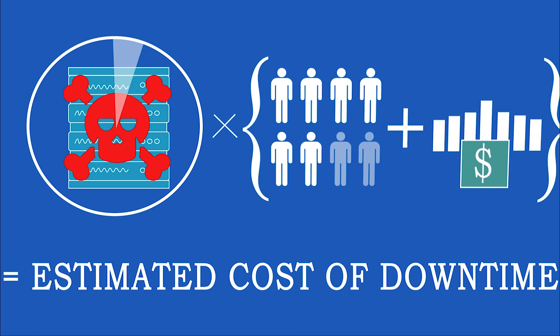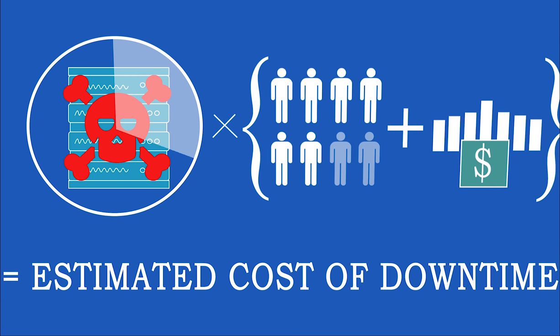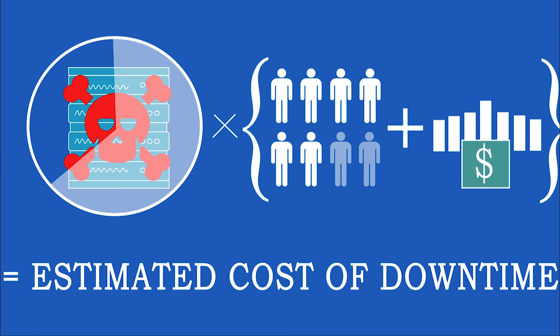Downtime is more than just technology. It can cost the whole business more than anticipated in unexpected ways.